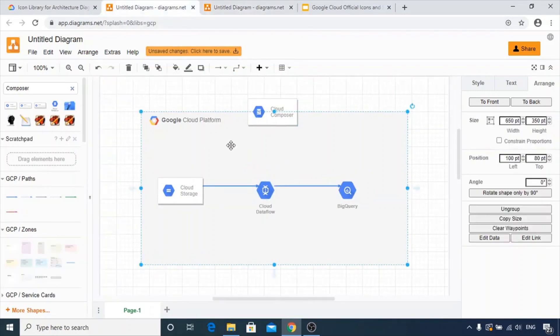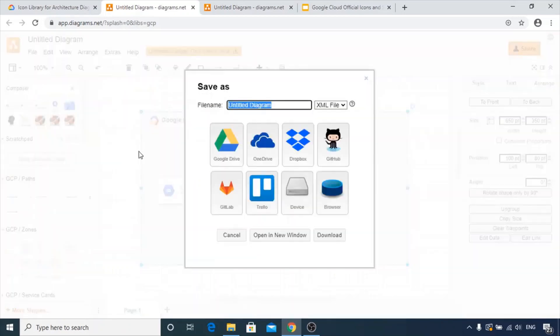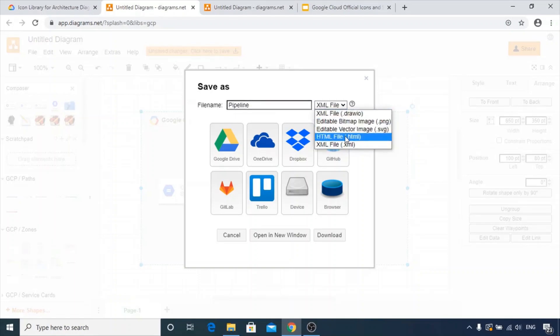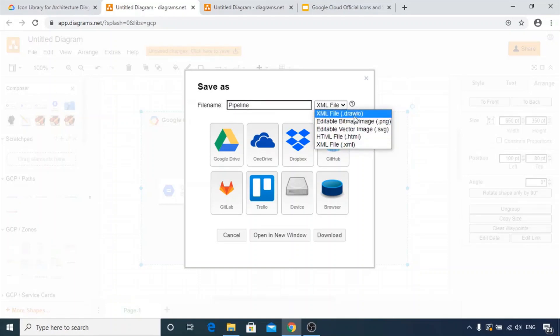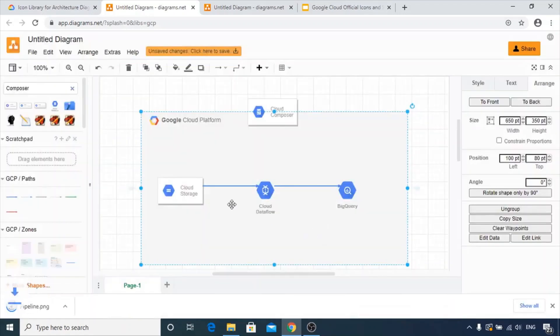Now you can save this or download it to your system. Go to file, save as, and here you go. You can mention the file name, for example, pipeline, and choose what type of file you want, like PNG, SVG, HTML, XML, anyone. I'll keep it as PNG for now. You can save it wherever you want. I'm doing a download.